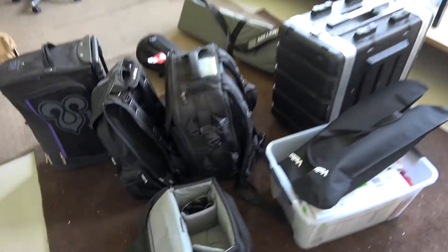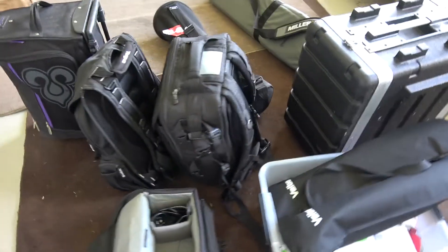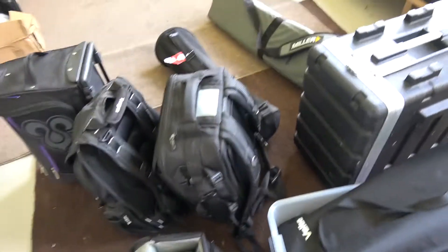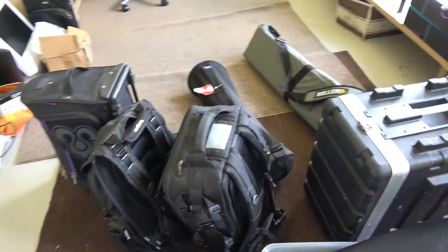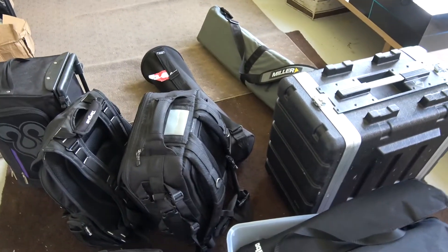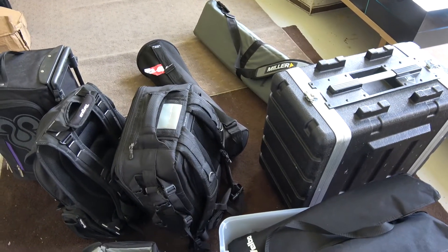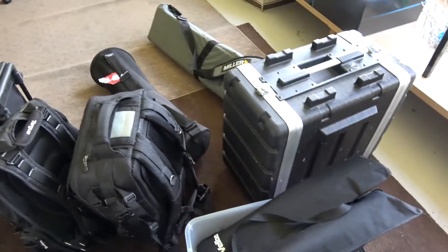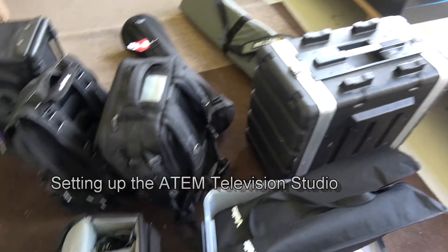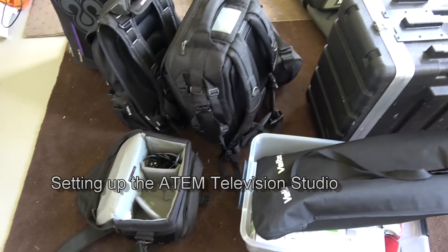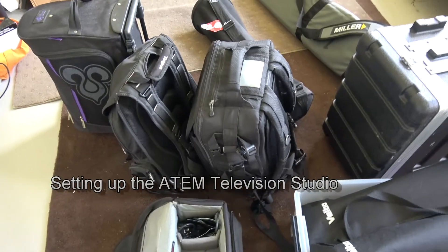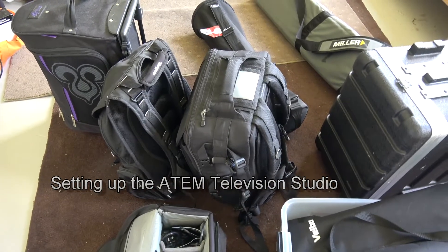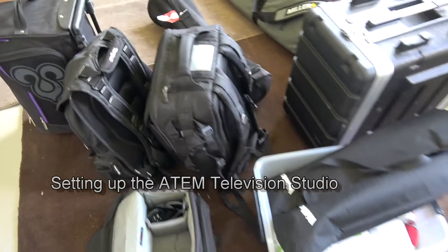Okay, this is a long-awaited follow-up to how to set up a portable TV studio using Blackmagic's ATEM TV switcher. I did a short one without explanation, but what I'll show you now is all the gear.